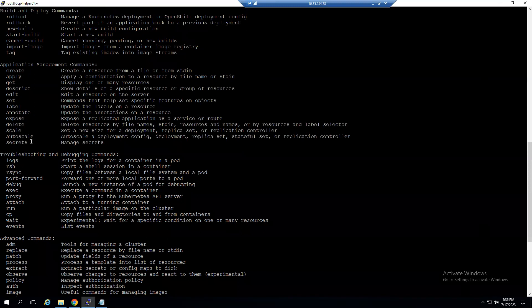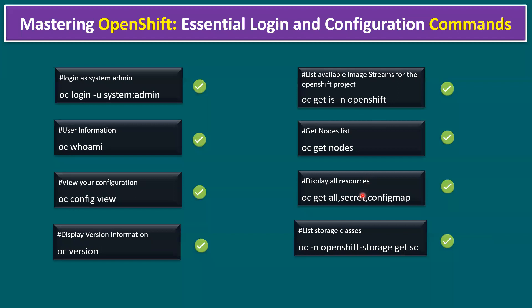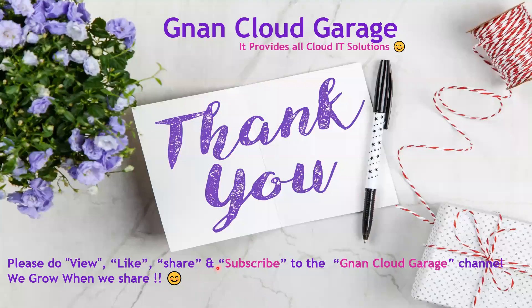So today, in the interest of time, we covered the essential commands for accessing OpenShift via CLI. That's it — thank you for your time. If you're watching this for the first time, please like, share, and subscribe to the Gnan Cloud Garage channel. If you're already subscribed, I appreciate all your support. Bye for now.